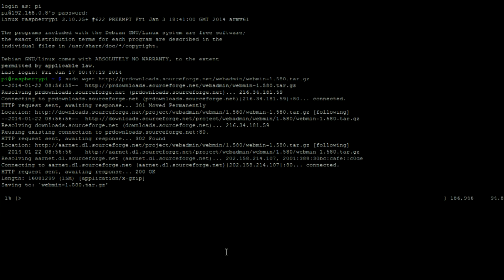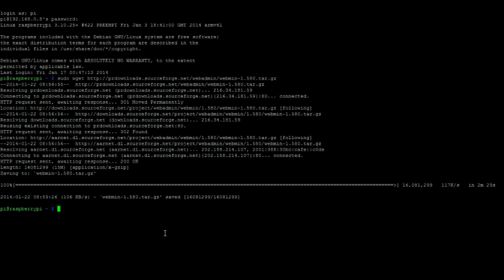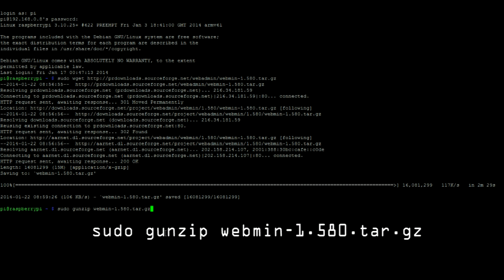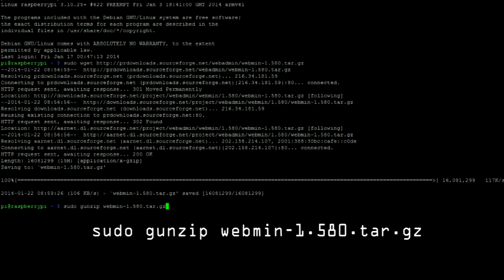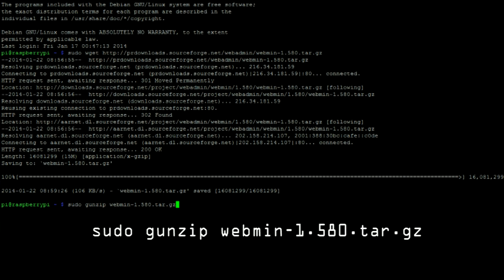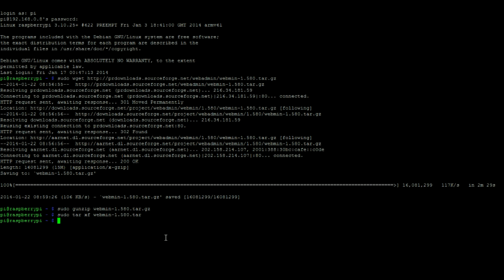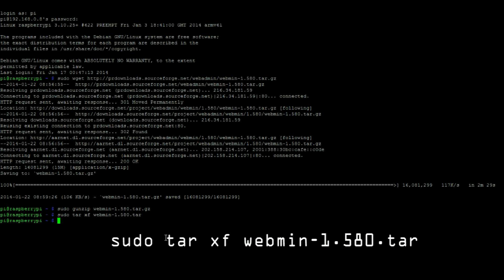Once those finish downloading, use the gunzip command to uncompress the folder. Now let's open up the tar with this command.